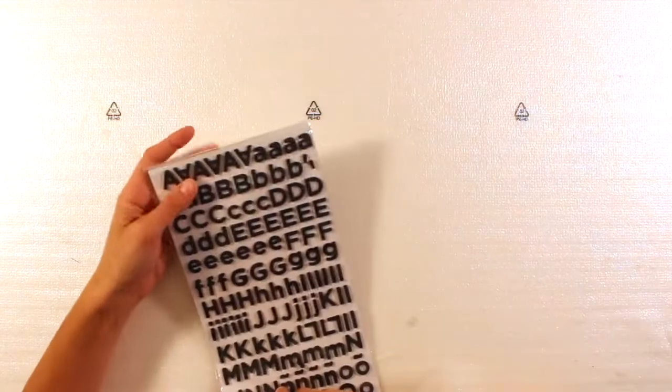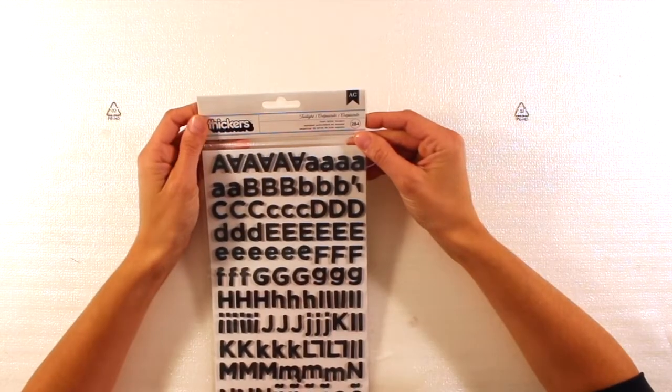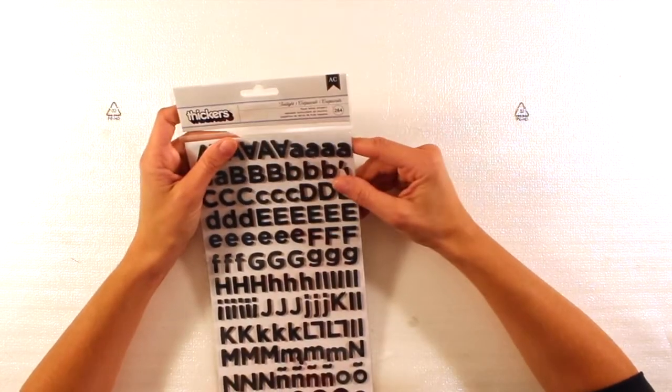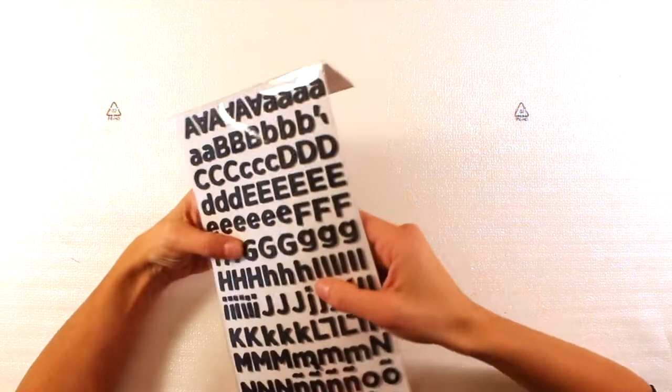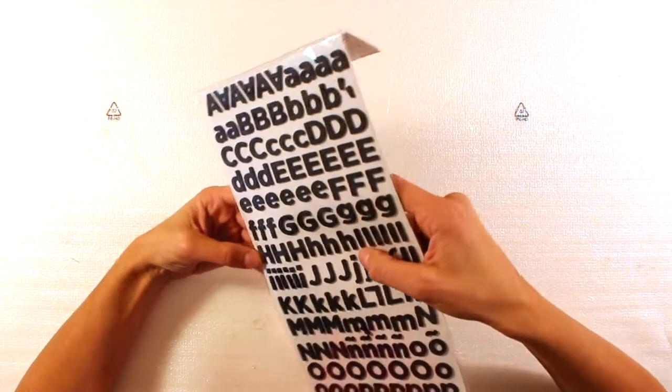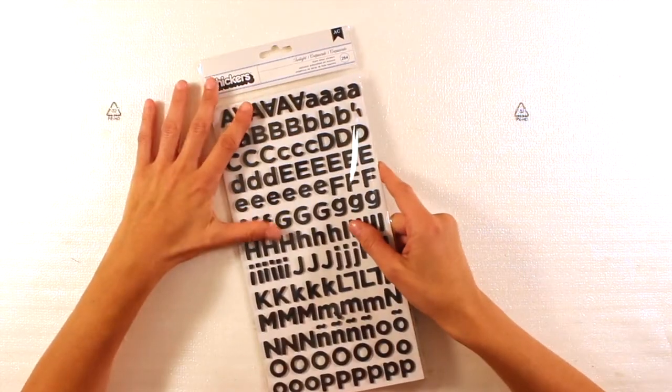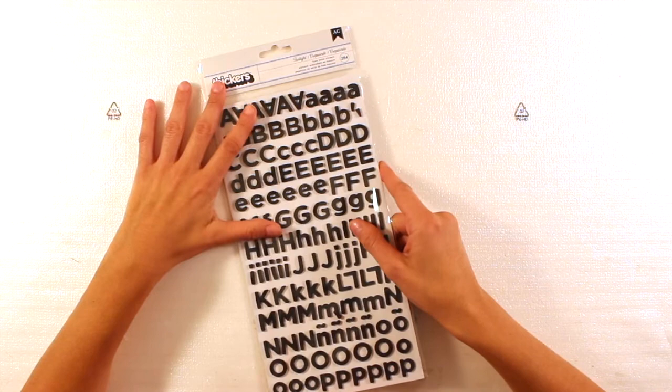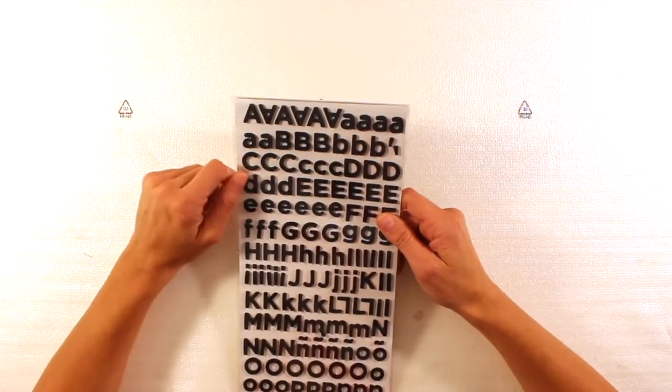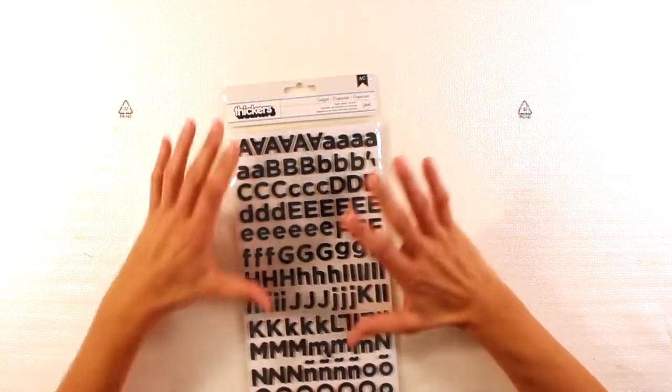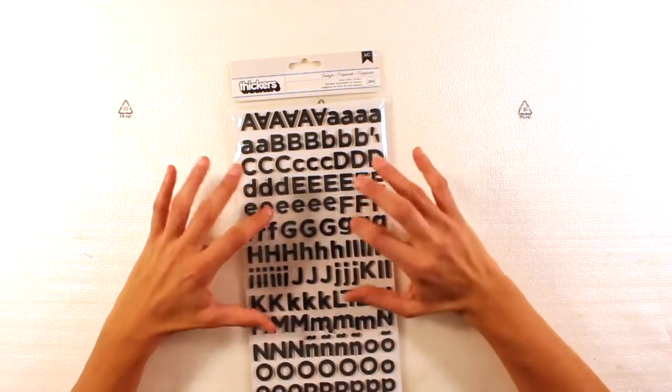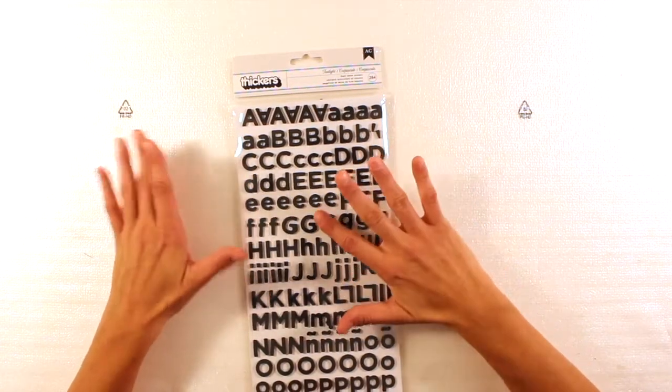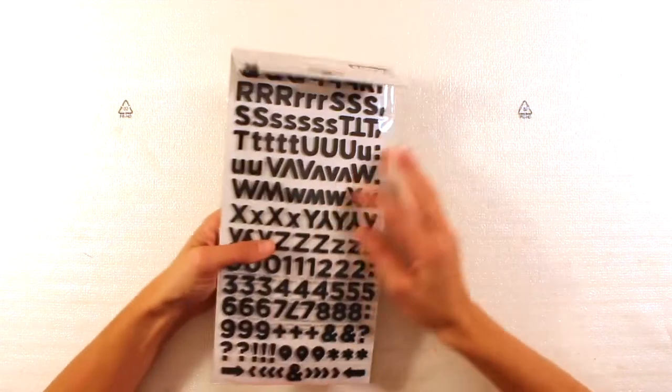Then we have Thickers Twilight. These are black, I believe. Black foam letters. I love them because they stick very well. Because for me, they are the right dimension, the right size. So it's good both for layouts and for mini albums.